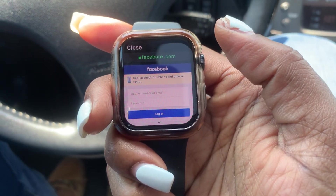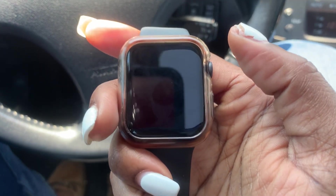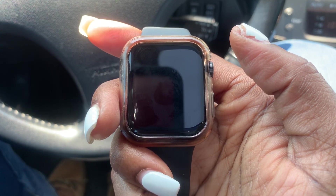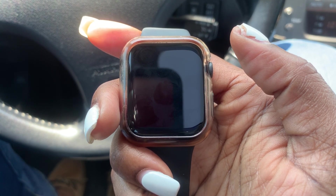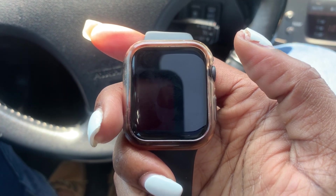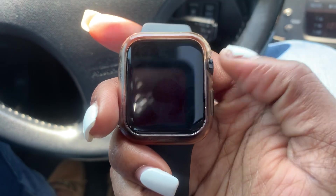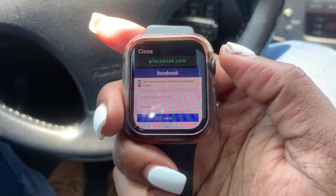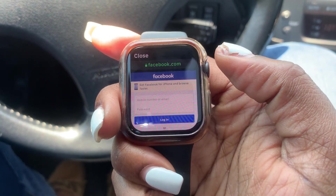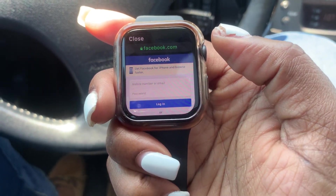I don't think the actual apps are compatible with the Apple Watch. So in order to access them, you would have to use a link.